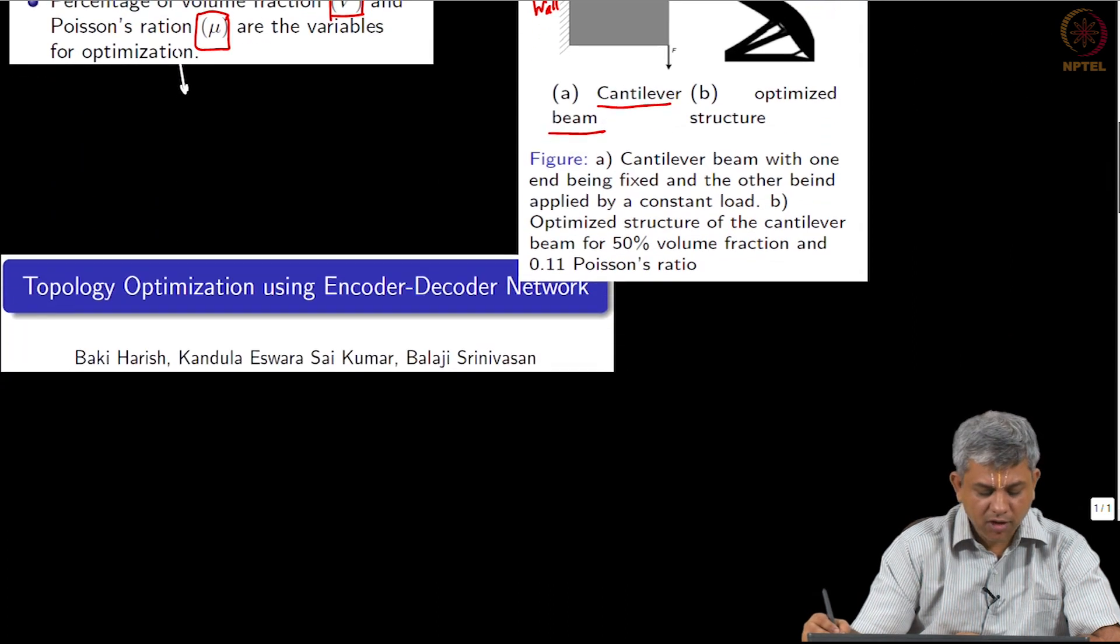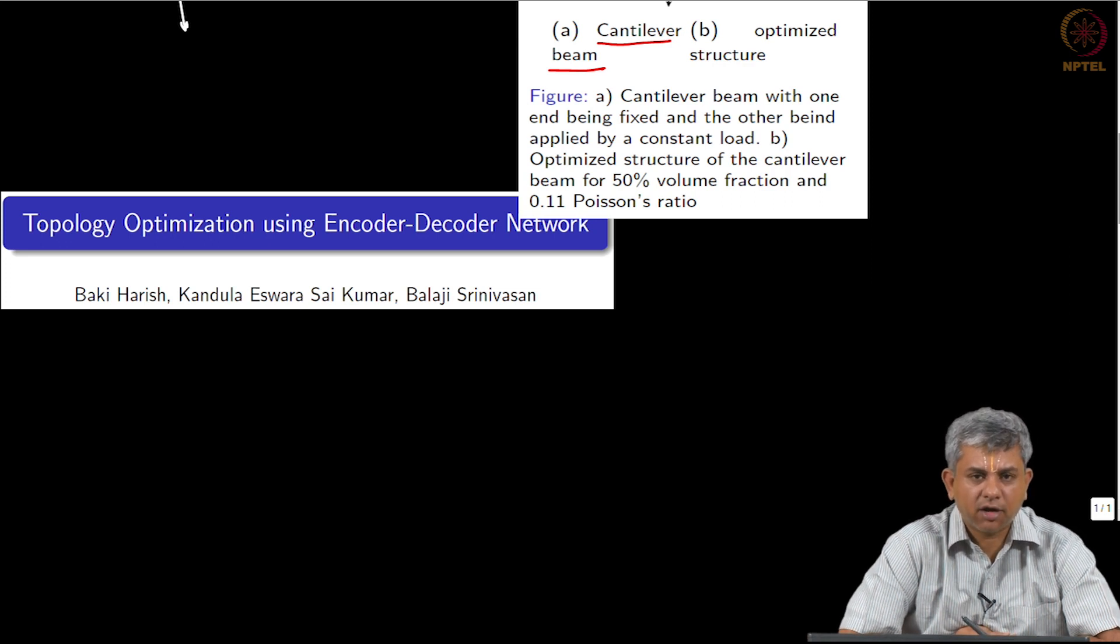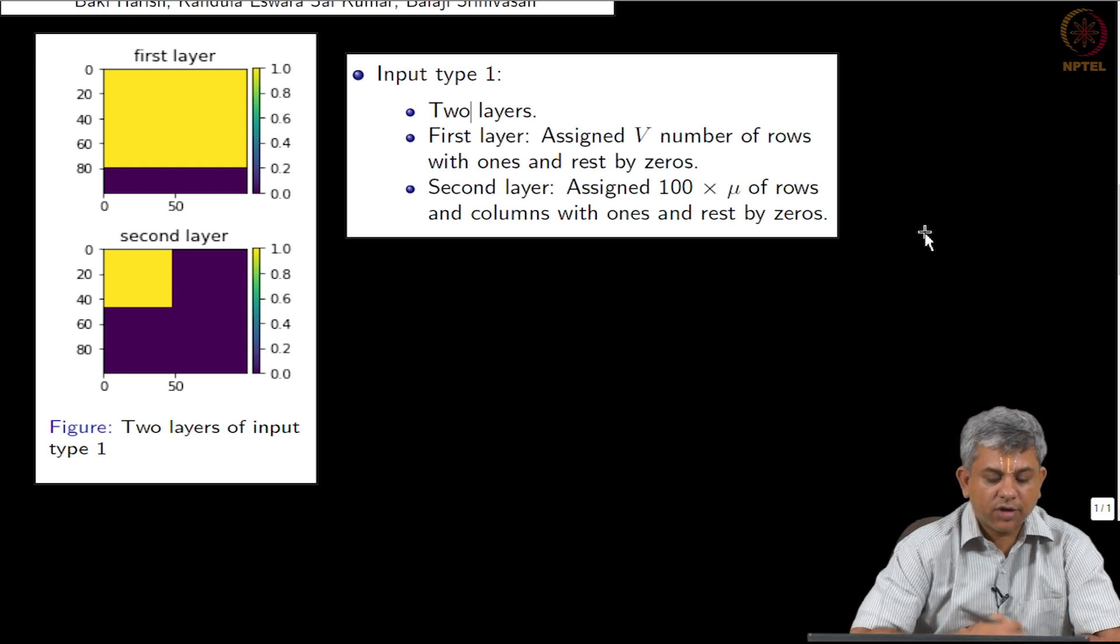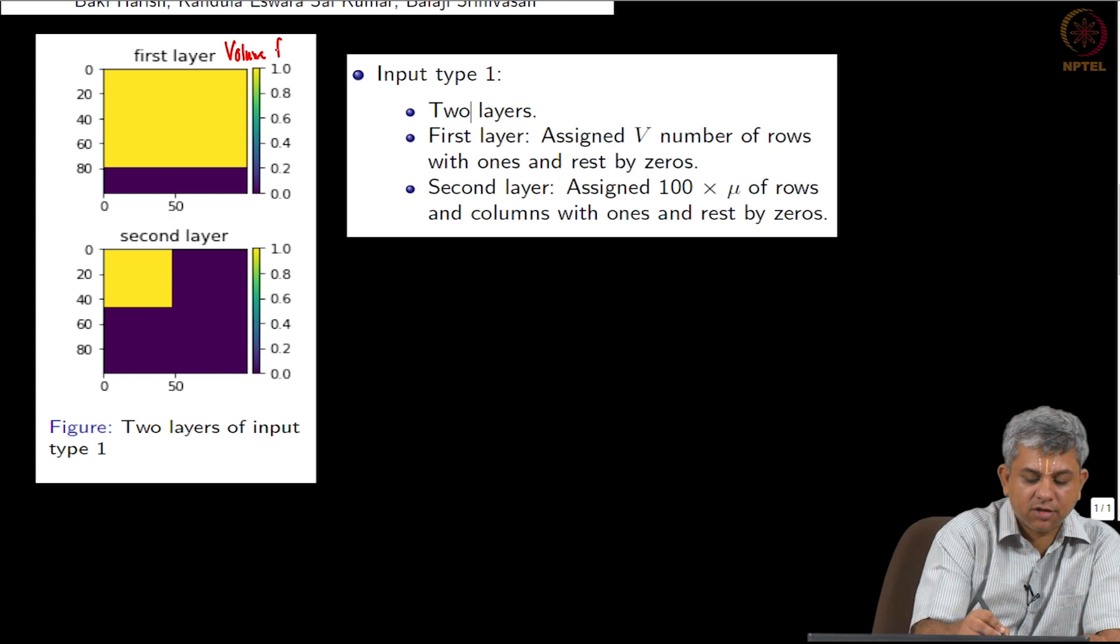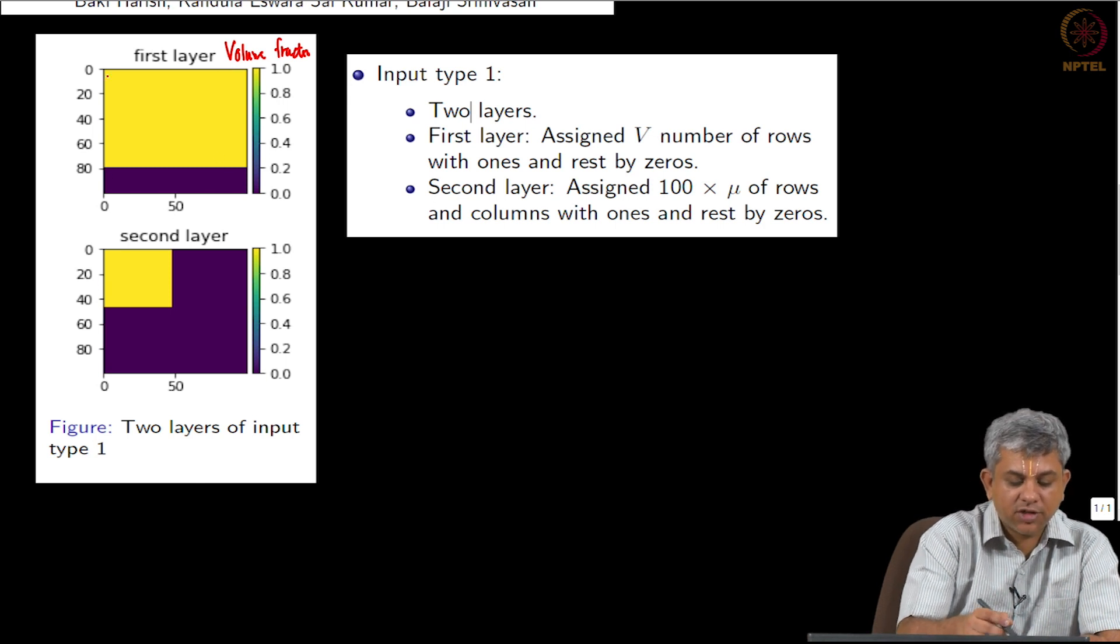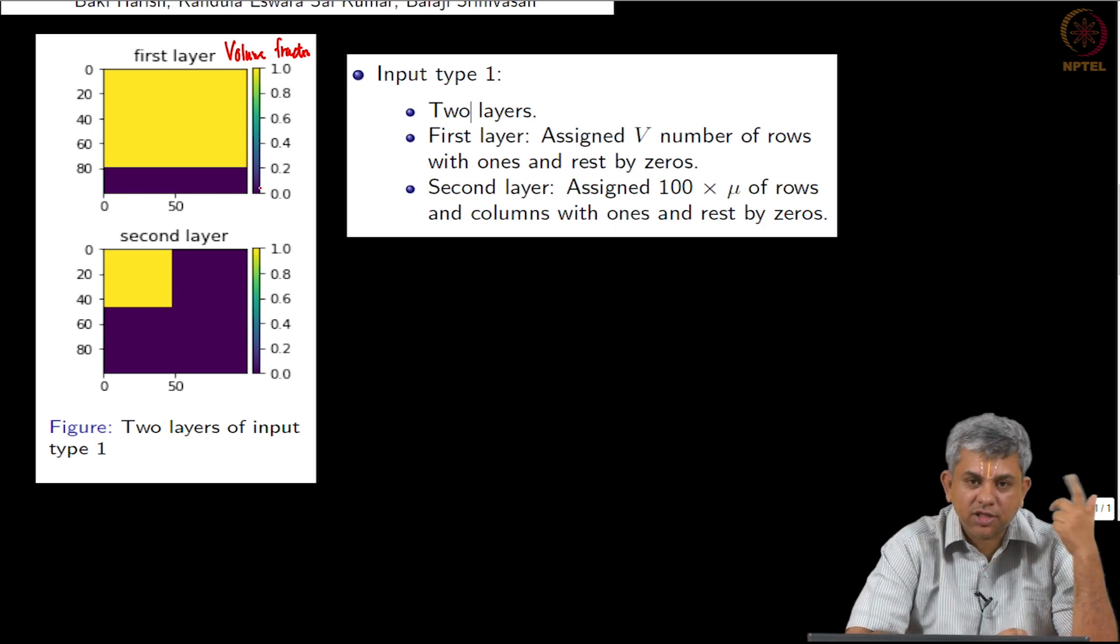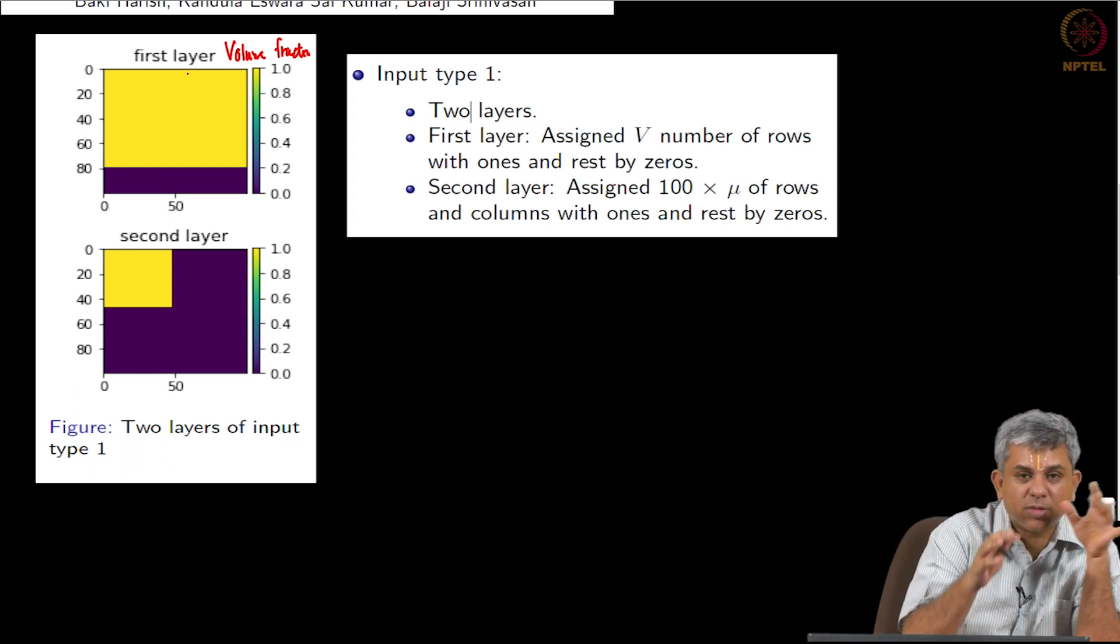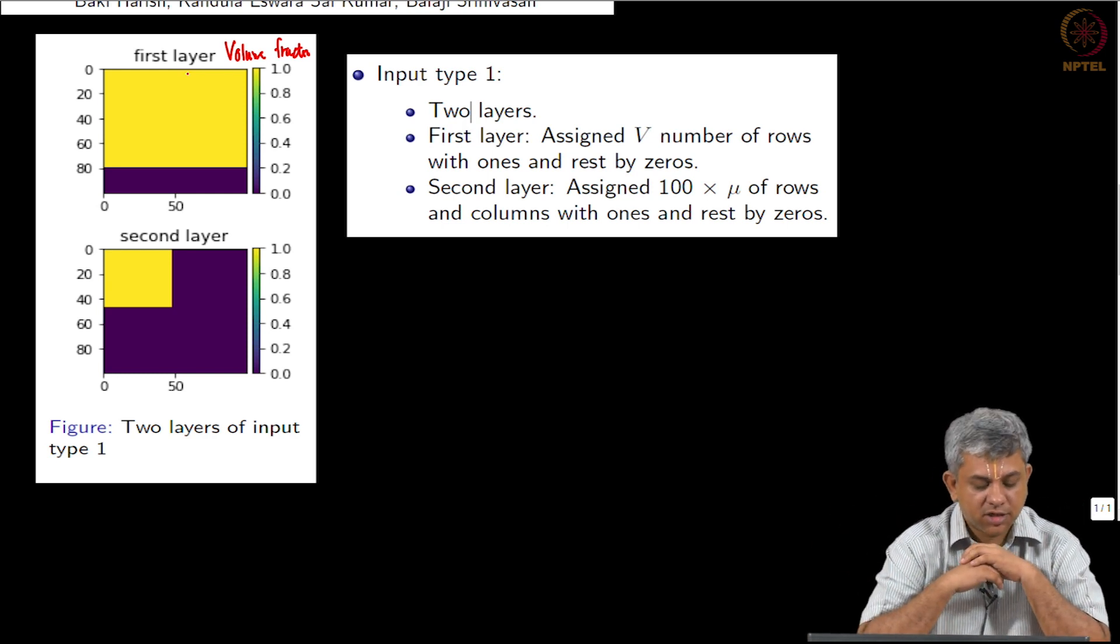So this work, as I said, is by Harish and Sai Kumar. So let us see what they used as input and output. Here we see what they did cleverly was to use the volume fraction as an image. So for example, if your volume fraction is 80 percent, you have an image which is 100 by 100 and about 80 percent of it is filled, so that in some sense over iterations the algorithm learns to use only this much yellow and redistributes it amongst the figures so as to get the final topology optimized structure.